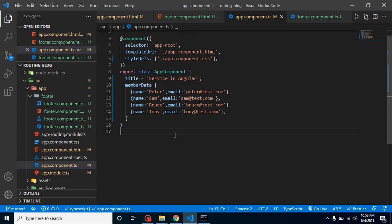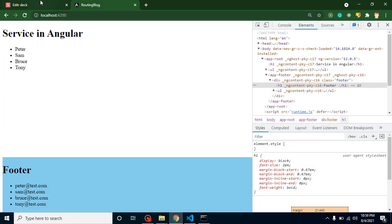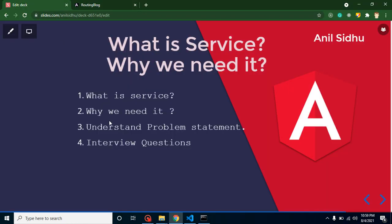Thank you so much for watching this video. In the case of interviews, directly they can ask: what is service and any problem statement where you can just use the service? So you can share that when we need data in two components, that time we can just create a common service and we can use it. Another question is: in service, can we have functions also? Yes, we can have functions in services. Next question can be asked: can we use the service in multiple modules? Yes, we can use this service in multiple modules also. Thank you so much for watching this video, and please don't forget to subscribe my channel.